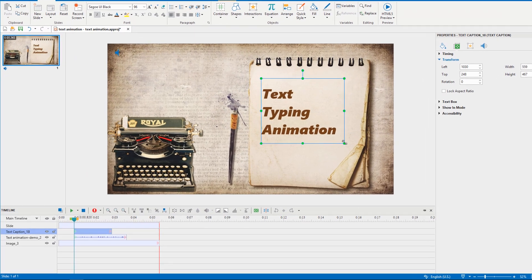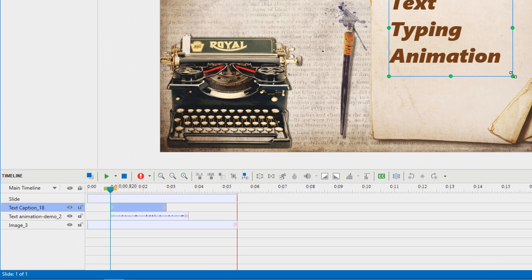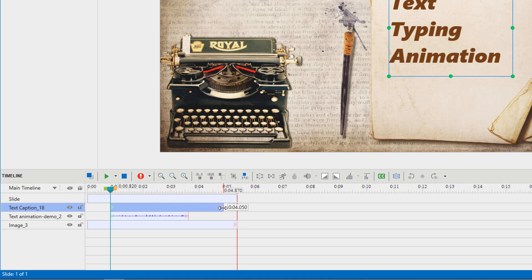In the timeline pane, a text caption object time bar appears at the playhead position. It comes along with the Appear Entrance effect and Disappear Exit effect, which are automatically added by default. Just drag the object time bar to change its duration if needed.